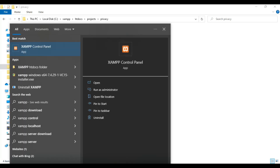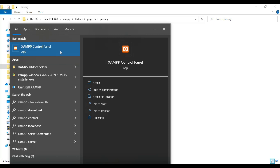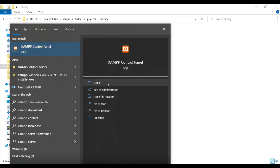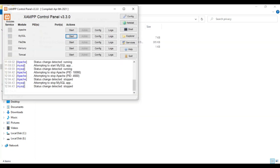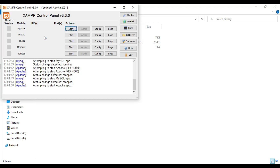Let's see how to start the PHP project. First, open the XAMPP control panel and open it. Apache is the package server and MySQL is the database storage. Start Apache and start MySQL.